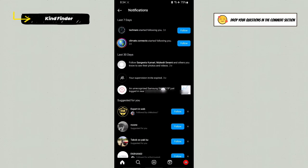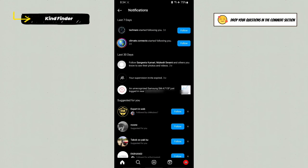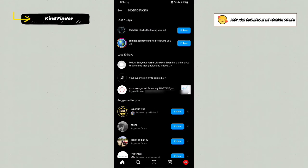As you see, this is the notification that I got every time I logged in to my Instagram account using any devices, especially unrecognized devices. But because I have turned that off, I have disabled that, so there will be no notification like this.